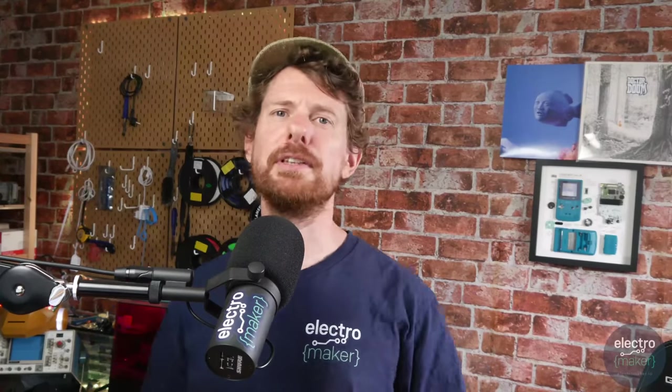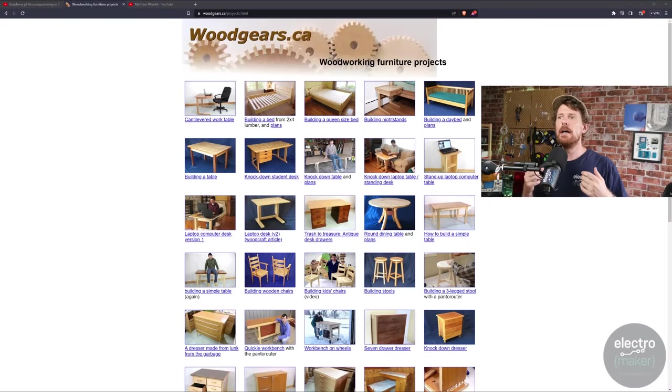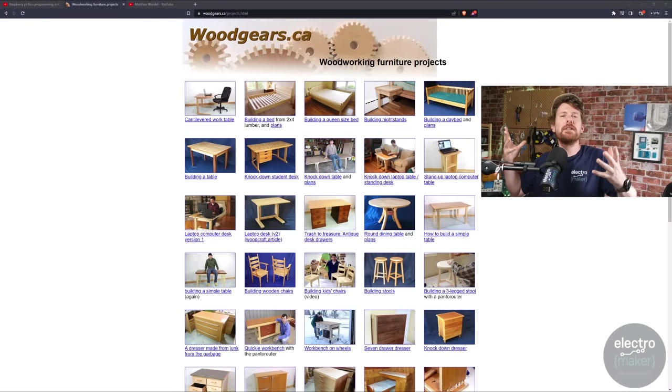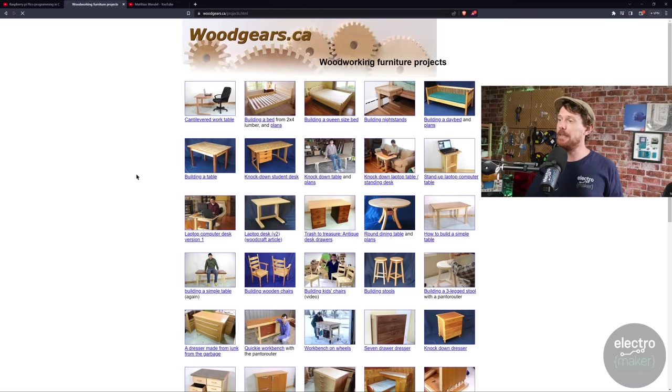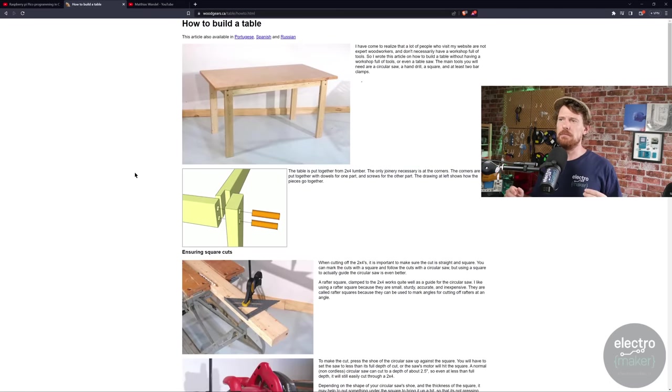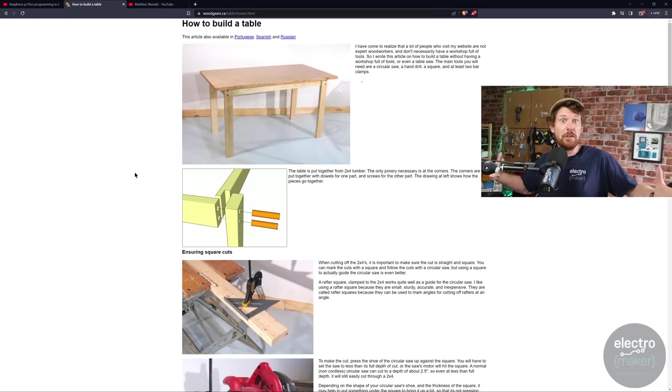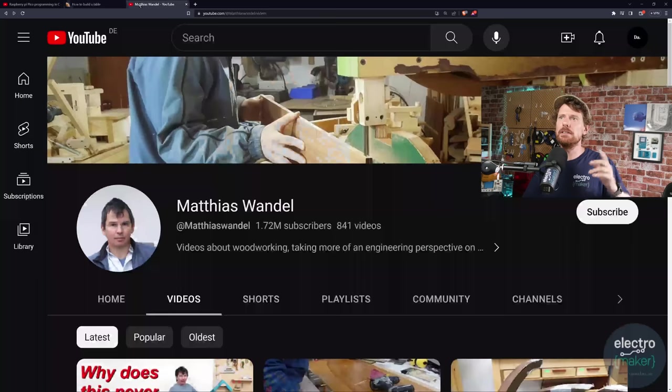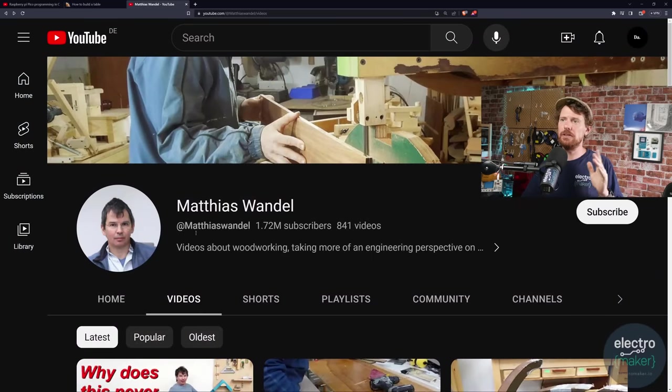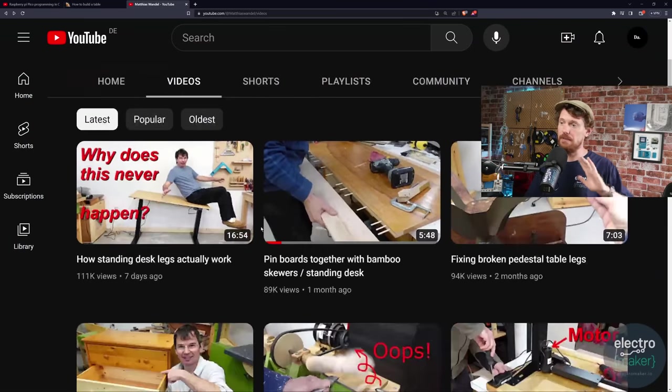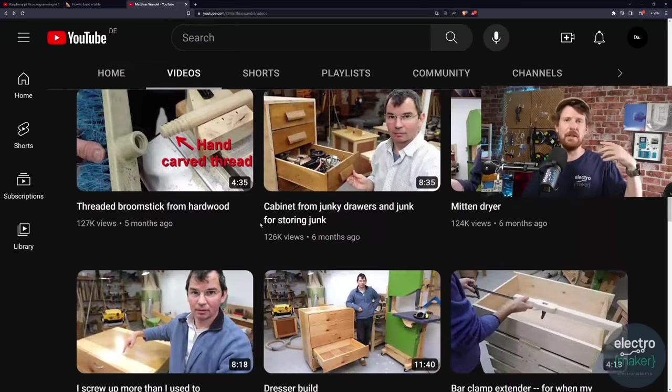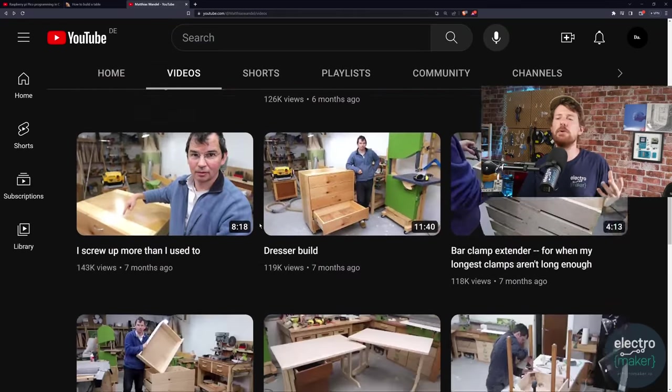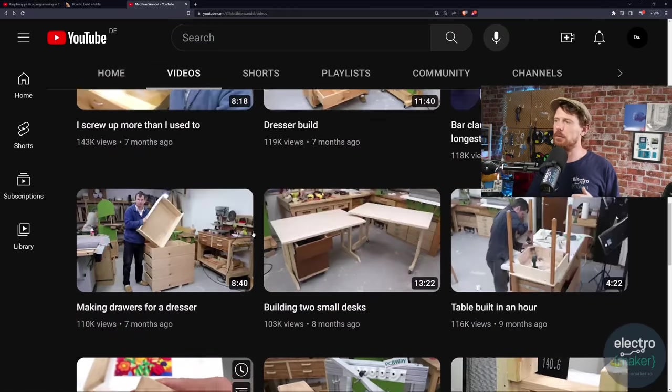First up this week we're going to be looking at a Raspberry Pi Pico project from Matthias Wandel. Now the name Matthias Wandel is something that may be familiar with you because he is, well was for a long time at least to me, the person who I go to on YouTube to look up anything to do with woodworking. In fact his how to build a simple table guide is the first woodworking large-scale project that I really undertook myself as an adult.